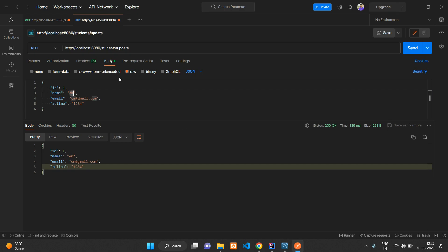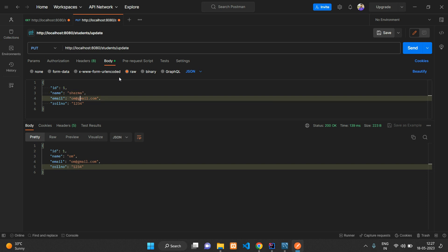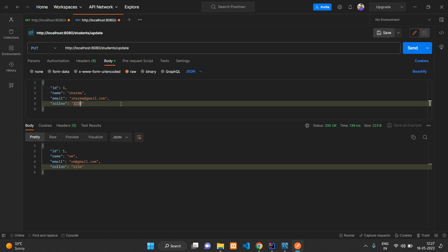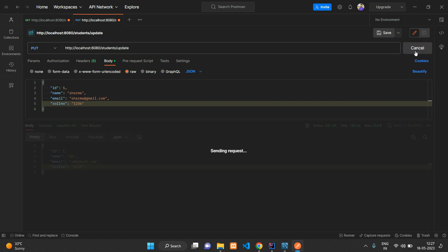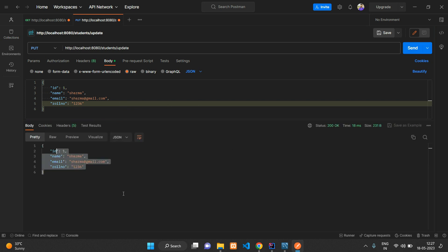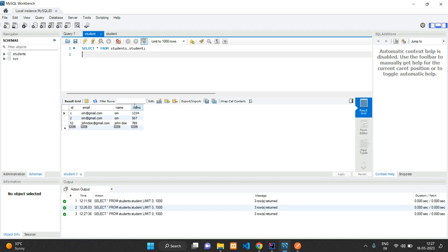Let me say 'Sharma' and 'sharma@gmail.com' and update the roll number to 1236. Send, and you can see it is updated. Even in your database you can cross-verify it is updated over here as well.